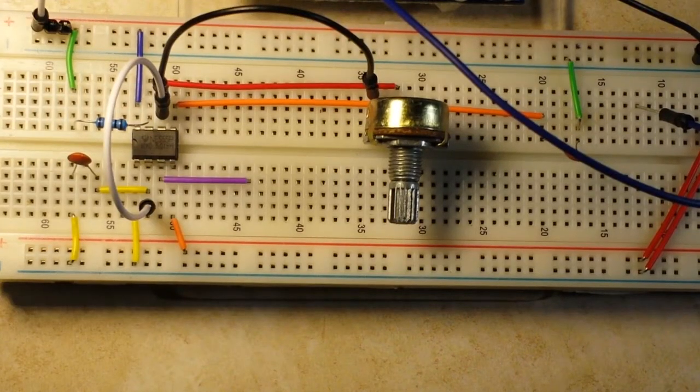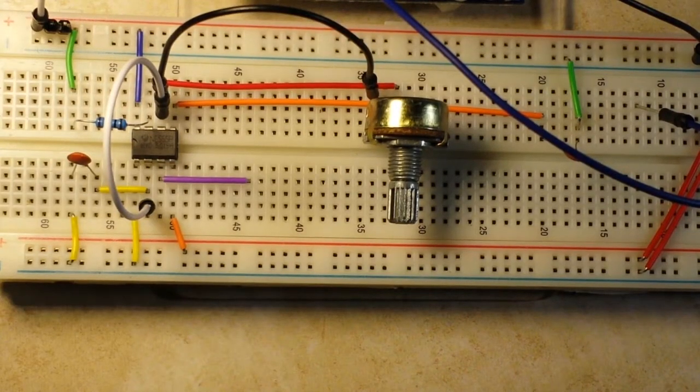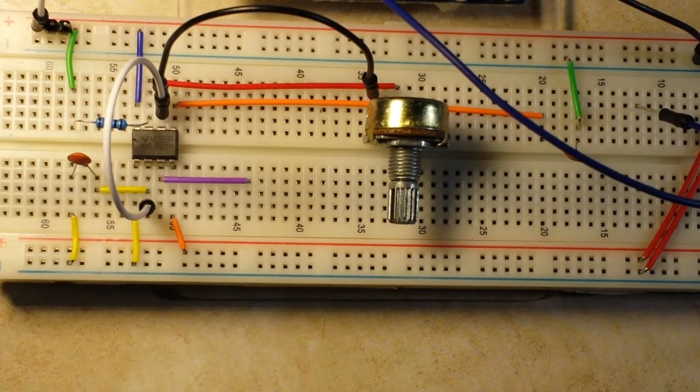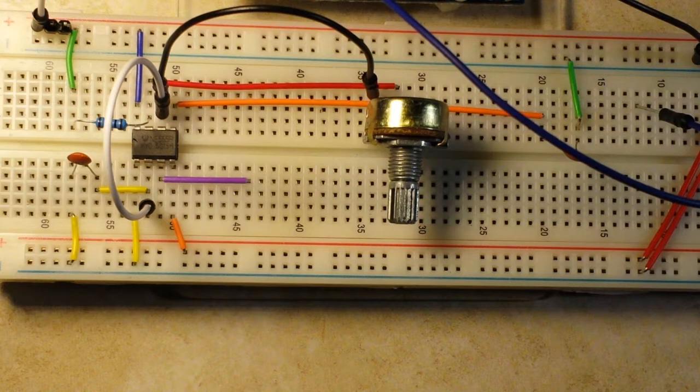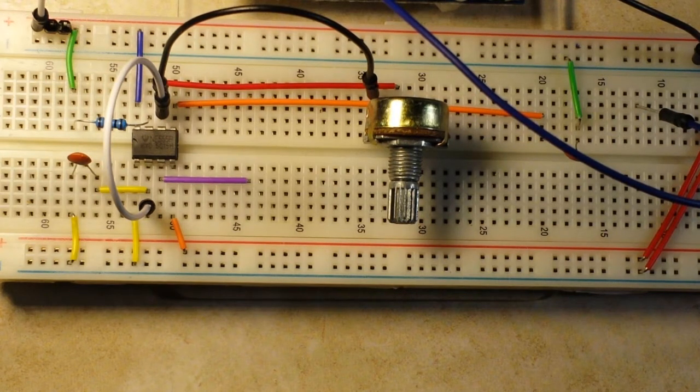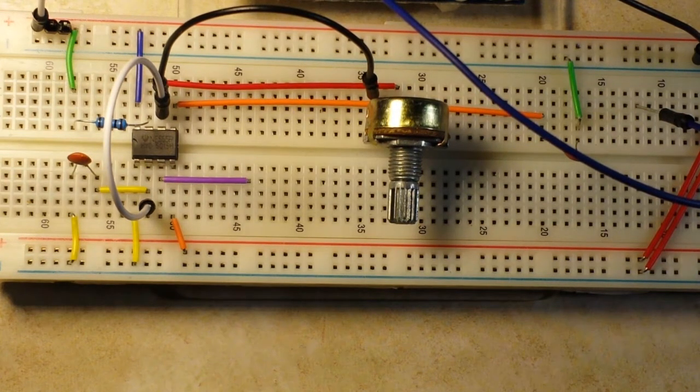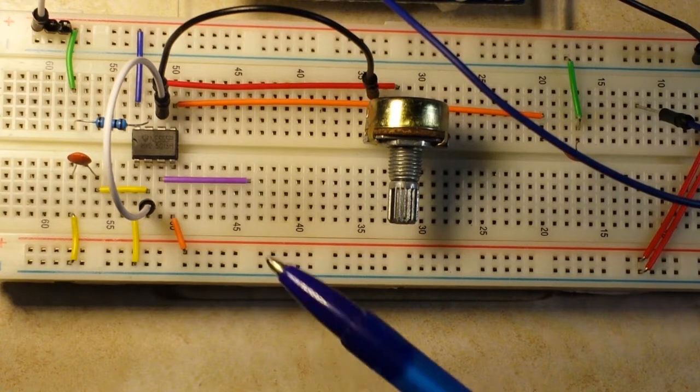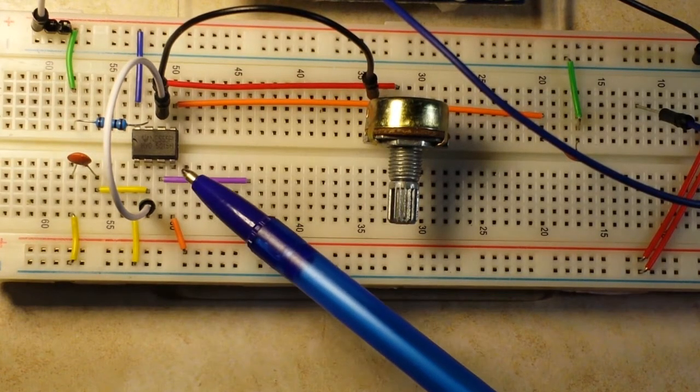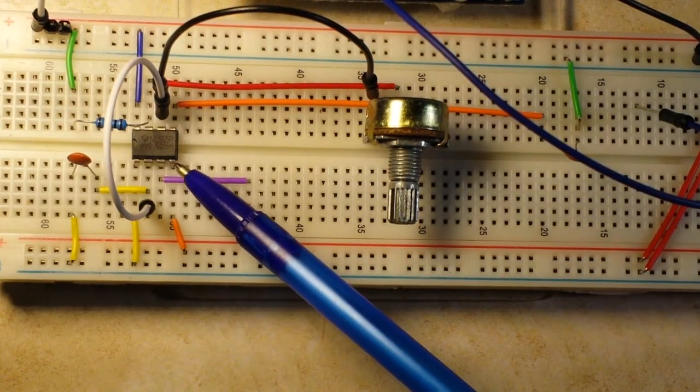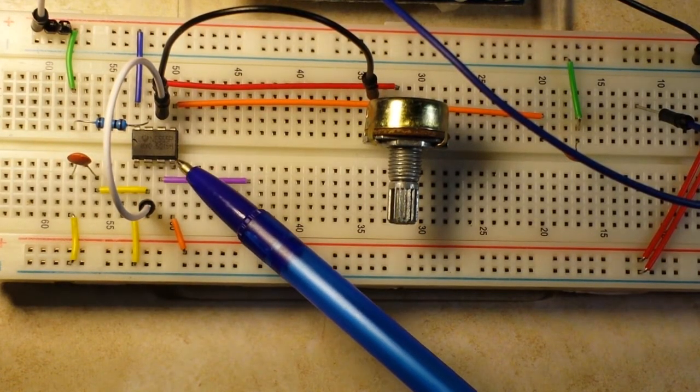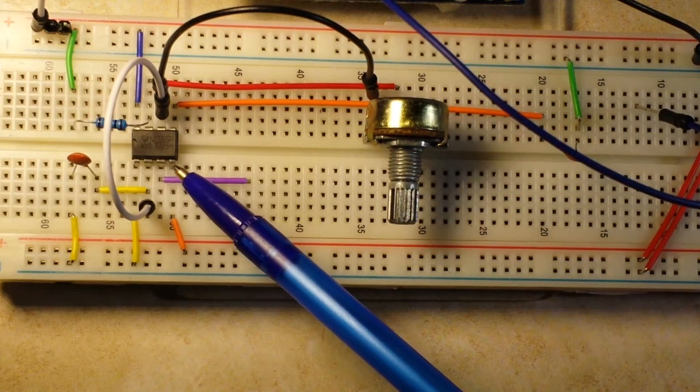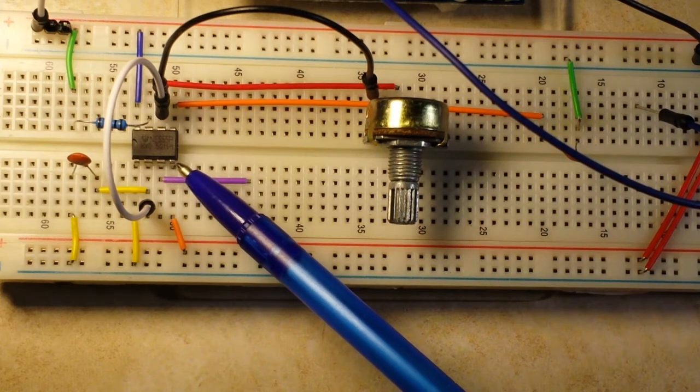Hey guys, welcome back. We are looking at probably the most widely manufactured and widely used IC in the world, and that's this little eight pin guy right here, the 555 timer chip.